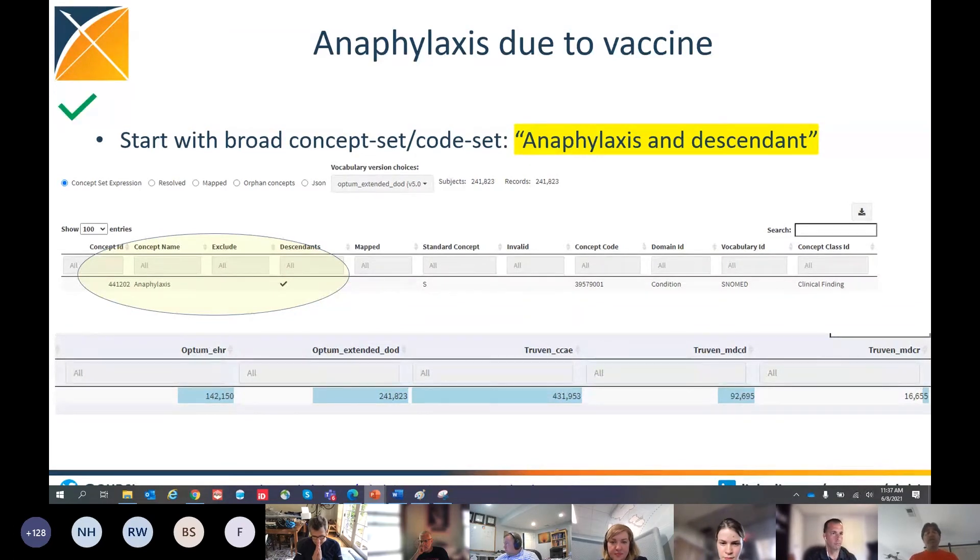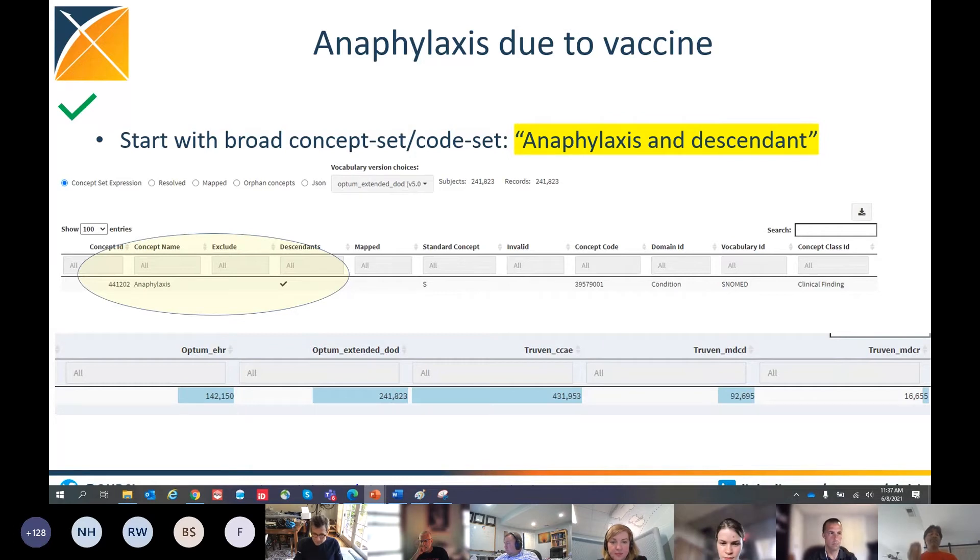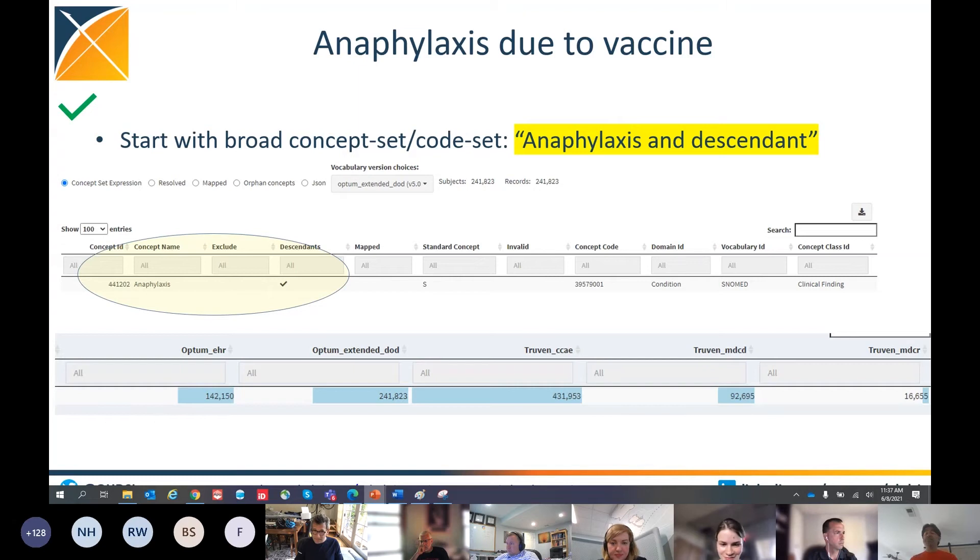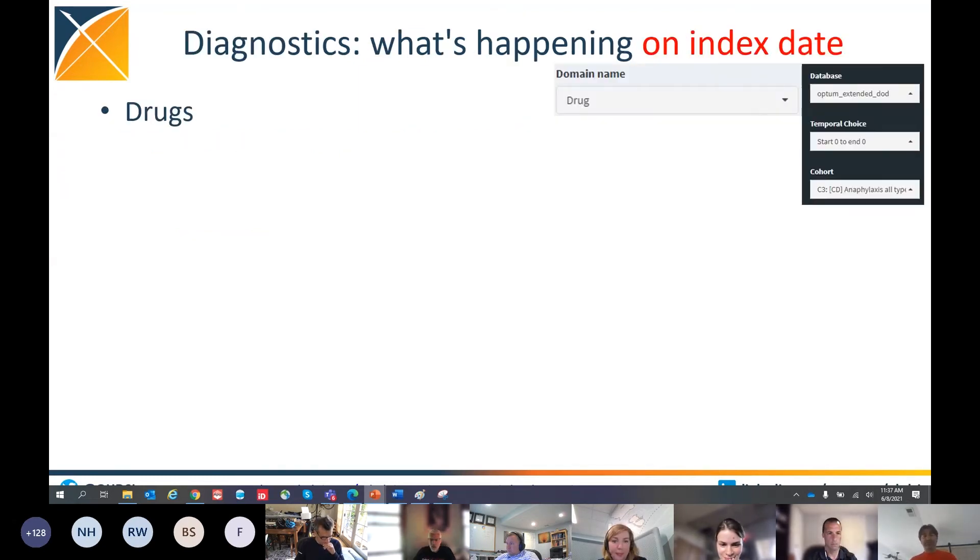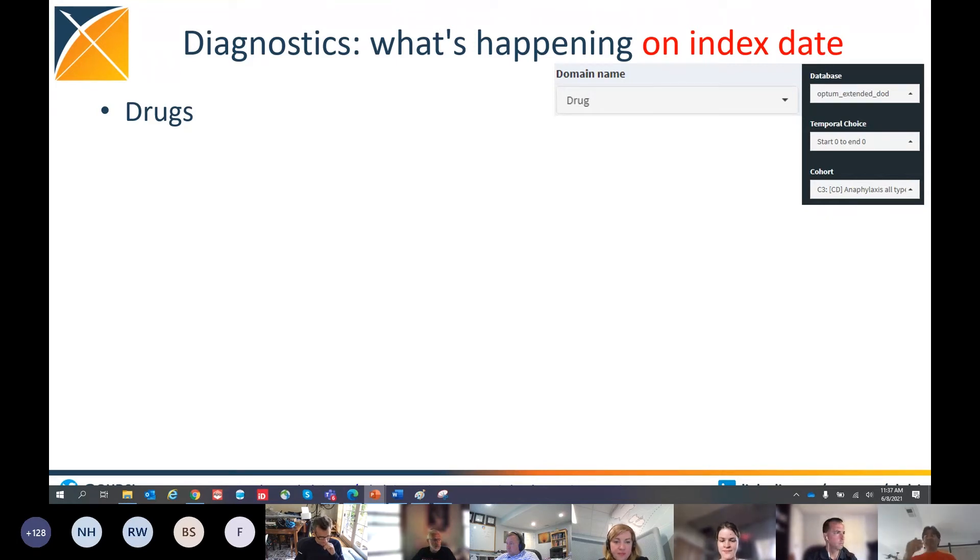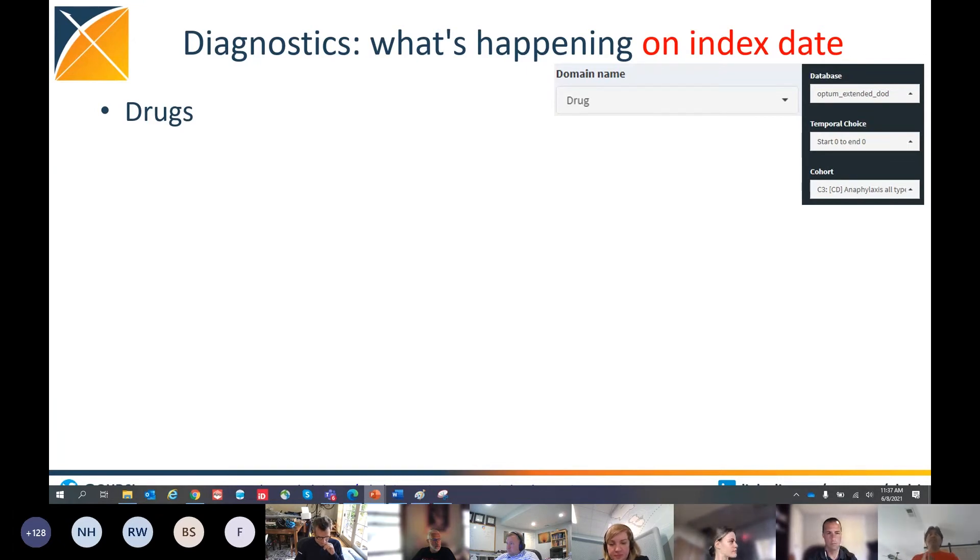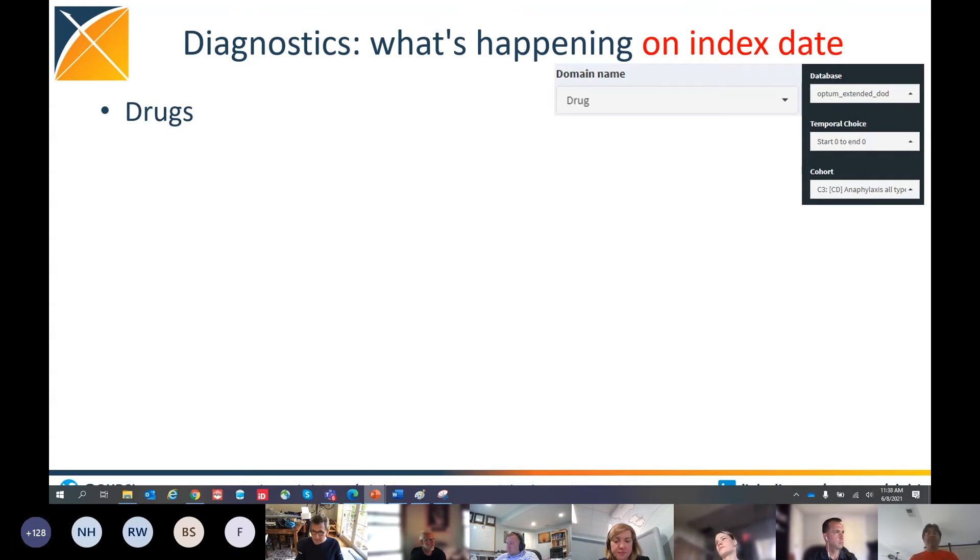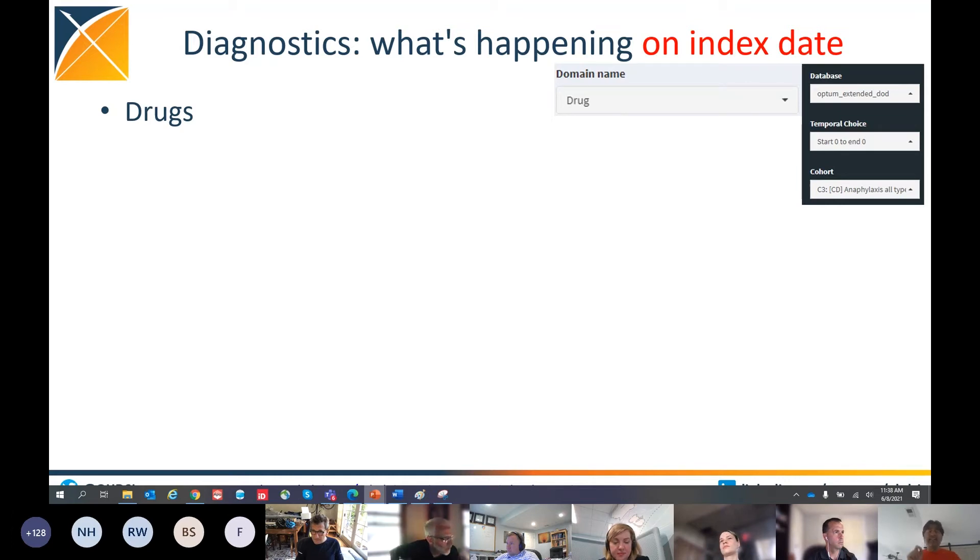In these five US data sources, Optum EHR, Optum Extended DoD, Truven CCAE, Truven MBCD, and Truven MBCR, there are thousands of people that have met this anaphylaxis definition. Now, I'm going to give that a check, a green check. That means that this particular definition using this particular concept set has yielded subjects for study across multiple data sources. Now, I'm going to go in the cohort diagnostics app to what is called temporal characterization. It's a diagnostic that tells us what is happening to this group of people that met this cohort definition at a certain time point.